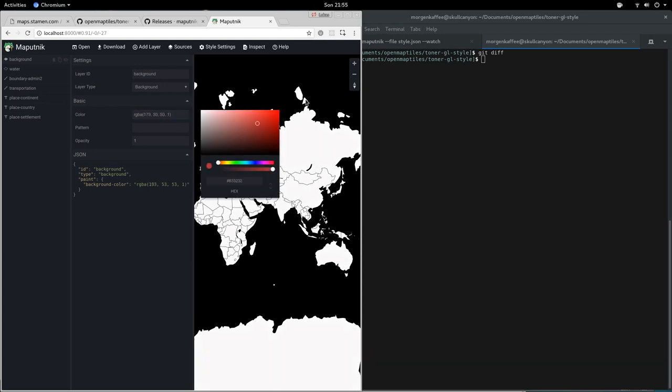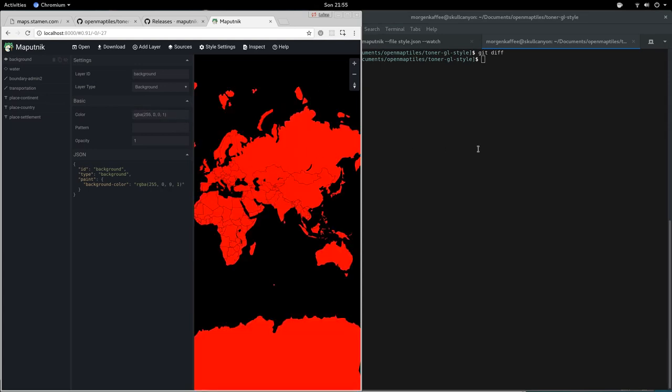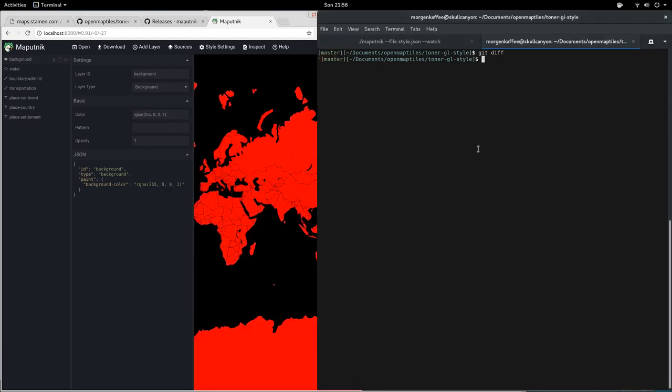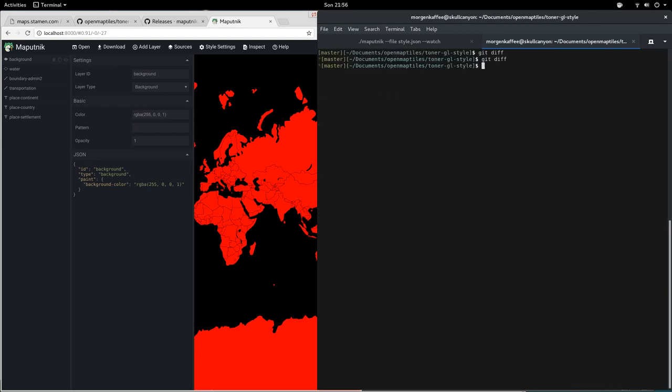We're going to change the background to red. Let's check again what happened. It now saved back the file and we see it changed our background color. This allows us to make nice atomic commits.